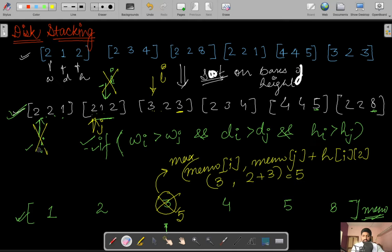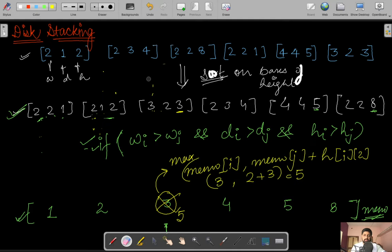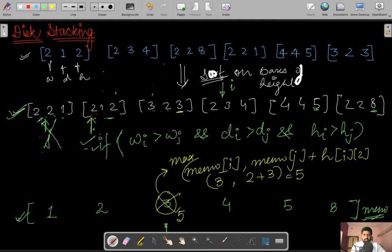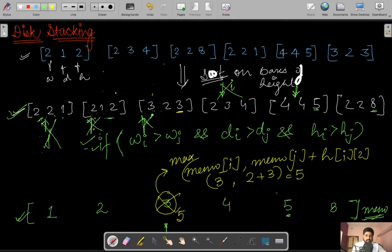After updating, we increment j until it reaches i, then break and move i to the next location. For the next i, j restarts from the beginning. Checking conditions: 2 is not less than 2, increment j; 2 is not less than 2 again, increment j; 2,3 not less than this 2, increment j — it reaches i. Moving to j=i: 2<2, 2<4, 1<5 satisfied, so memo[i] is updated to max(5, 1+5) = 6.